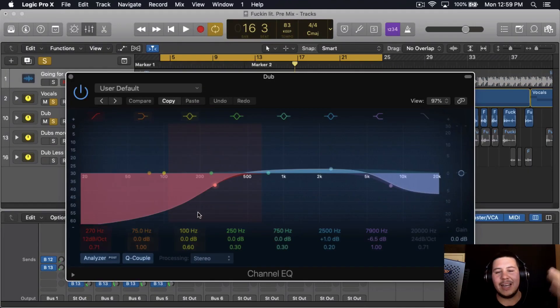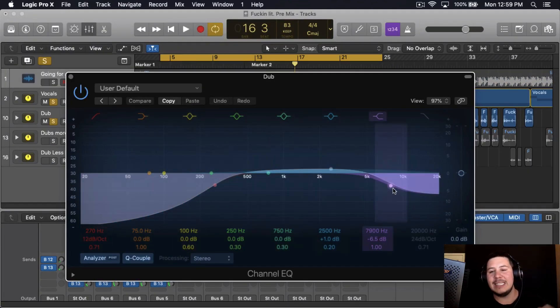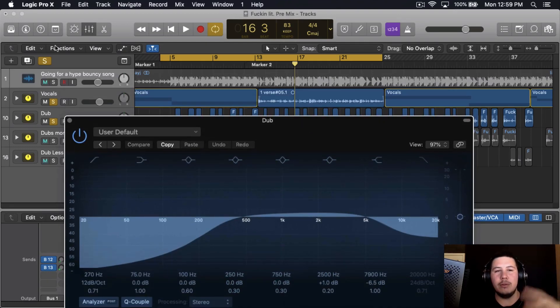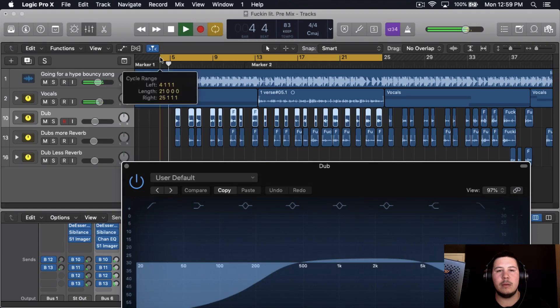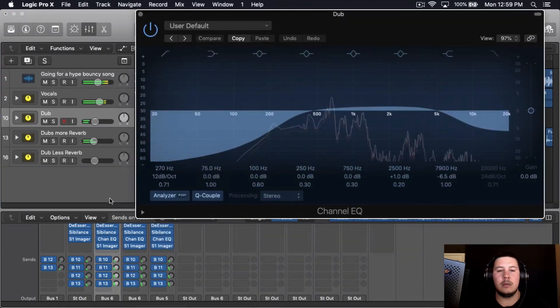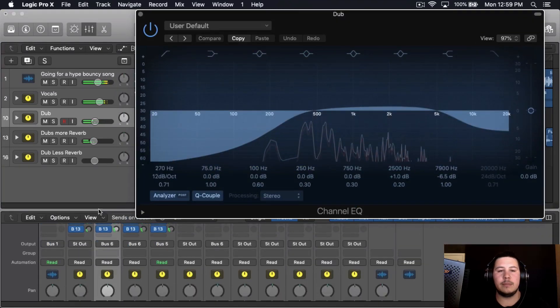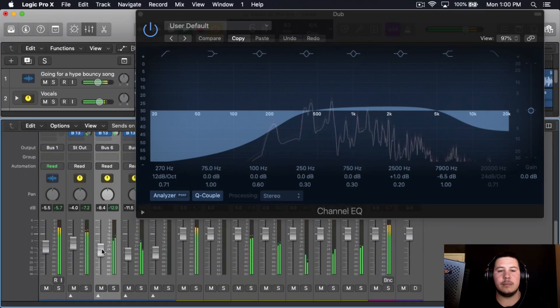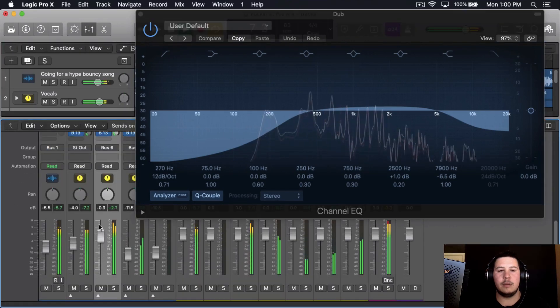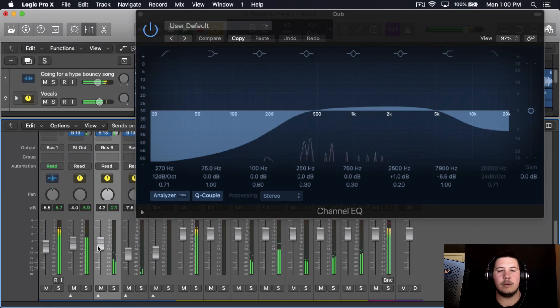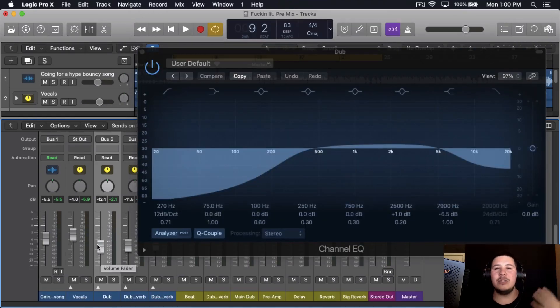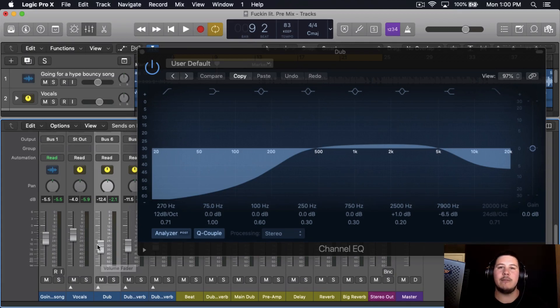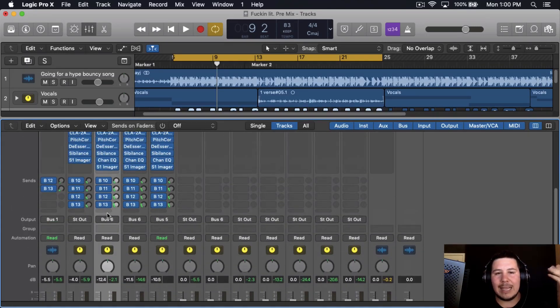For one of them, cut out all that low end, I boosted up some of that upper mid highs and then I cut out that low, just giving it some of that like telephone effect to the vocals. You don't want it to be too noticeable, but you want it to blend in well with the vocals, that way it just gives it like a bigger, fuller effect to the vocals.